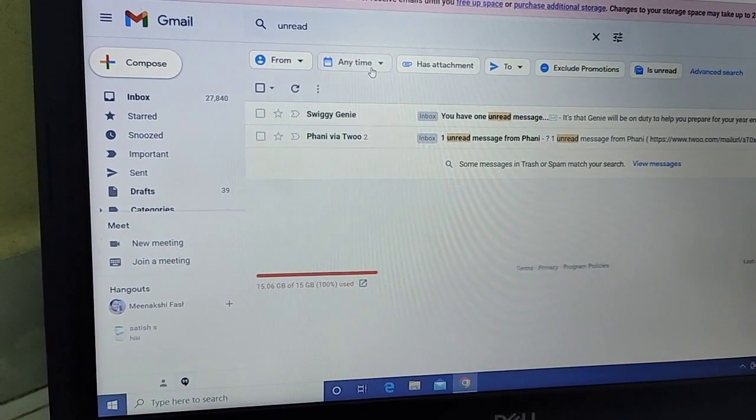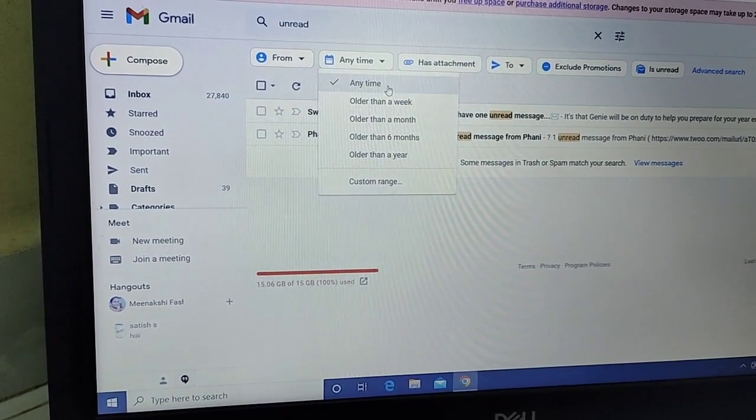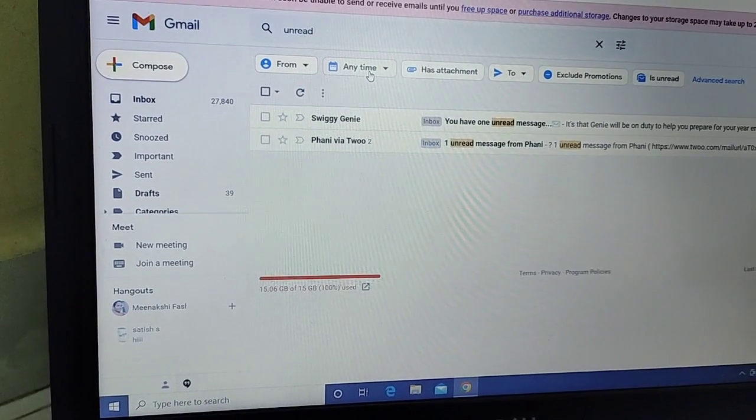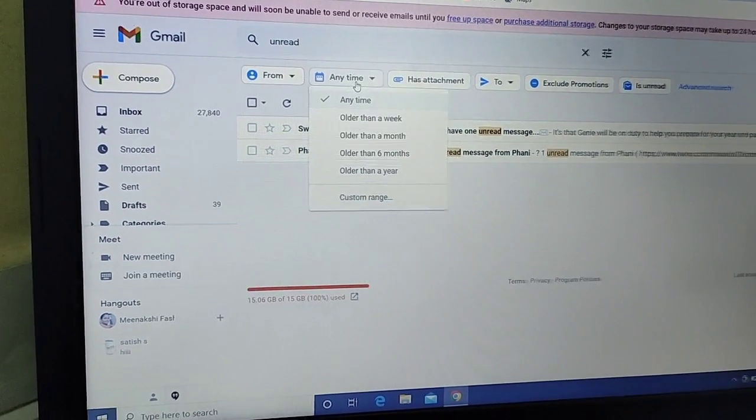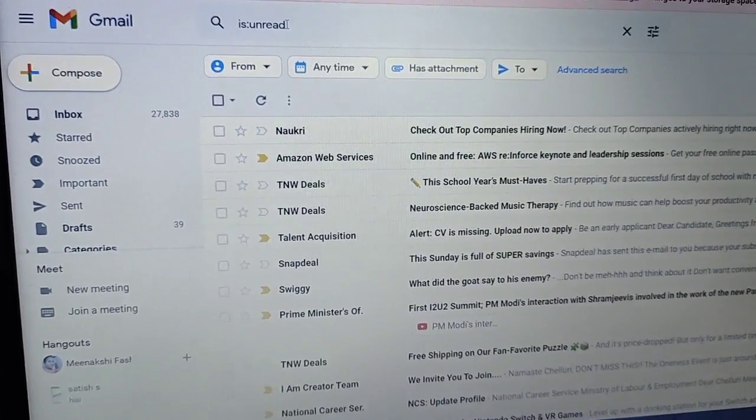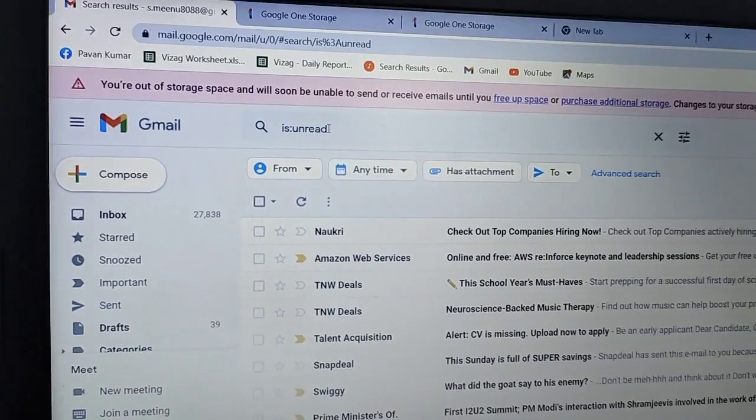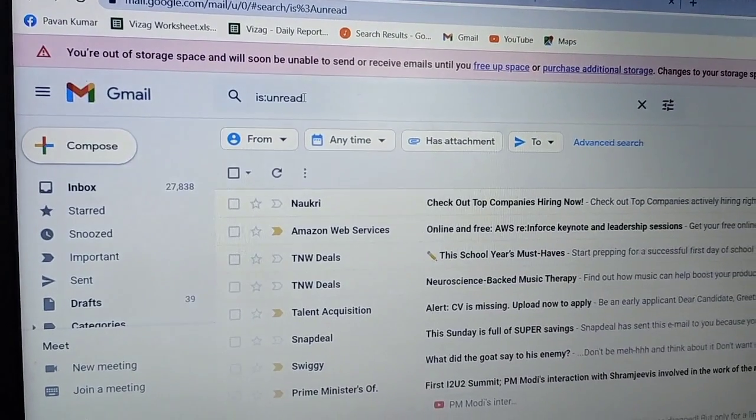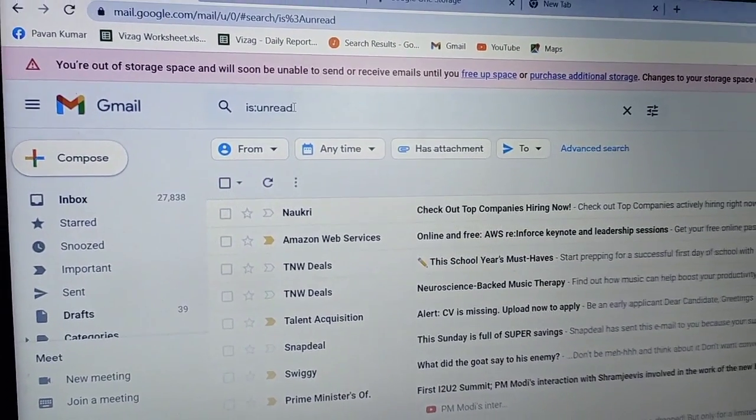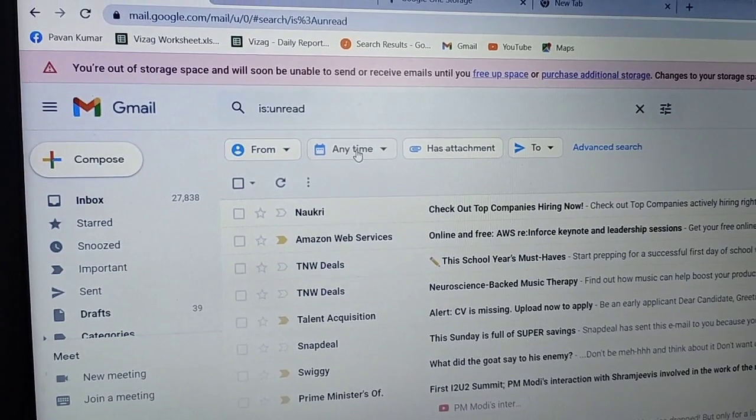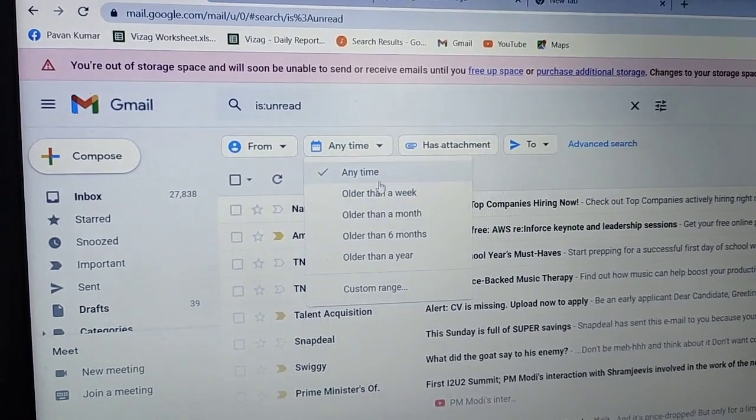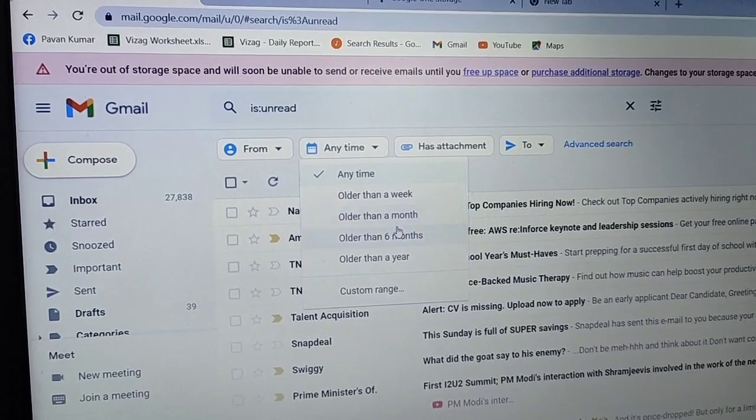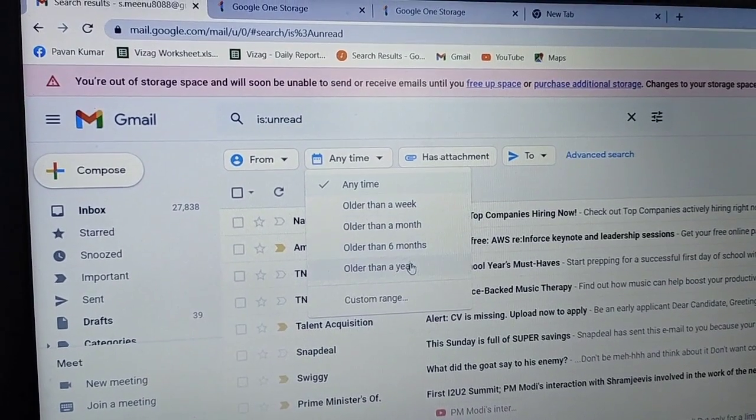You can delete emails from any time period - one week, one month, six months, or one year.